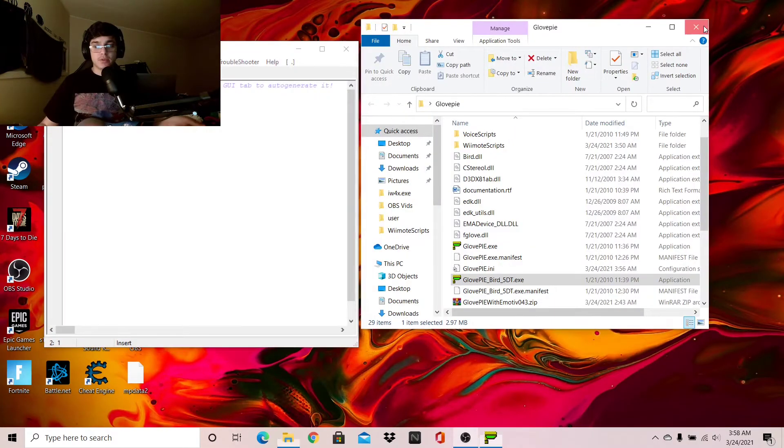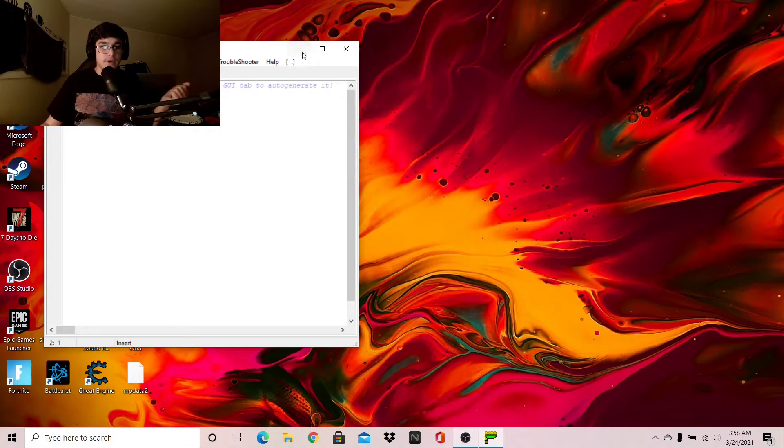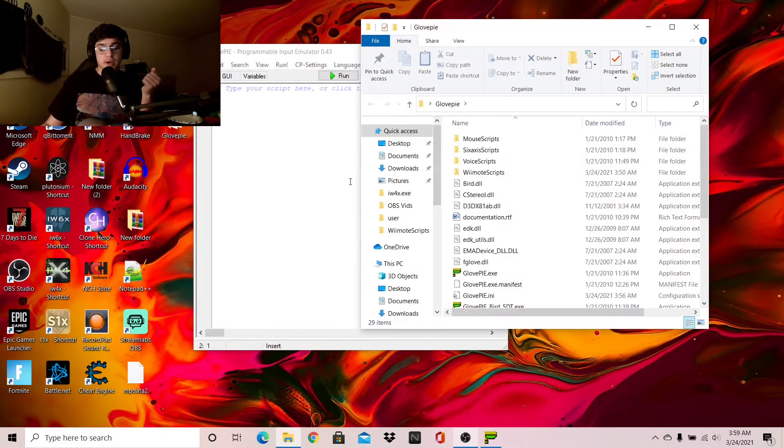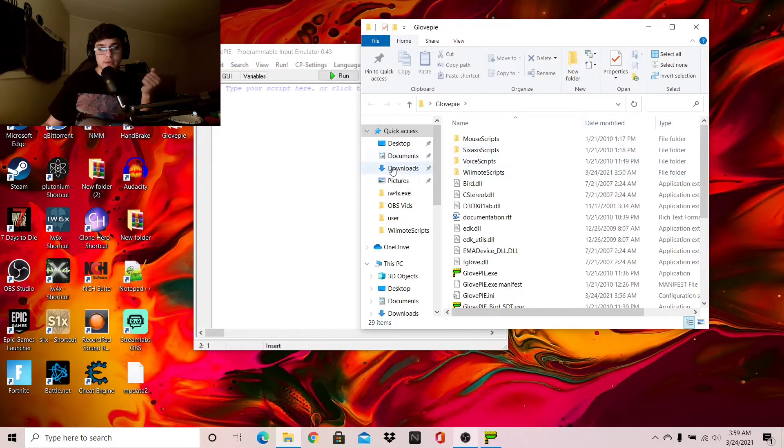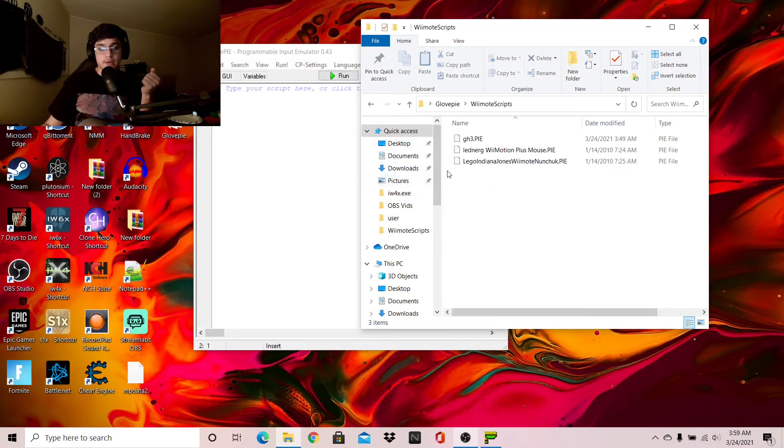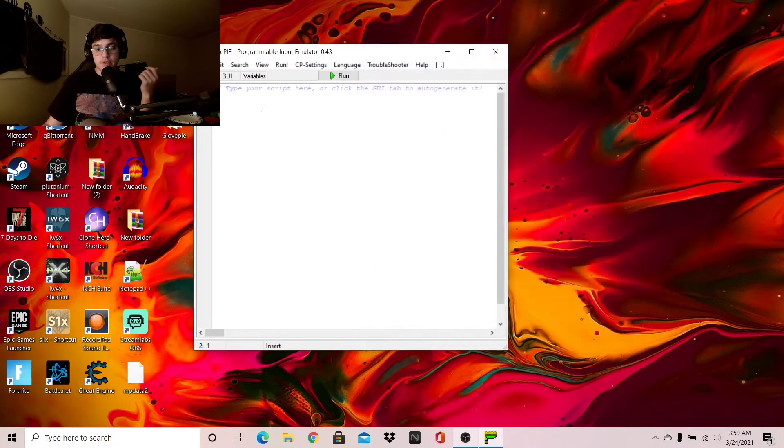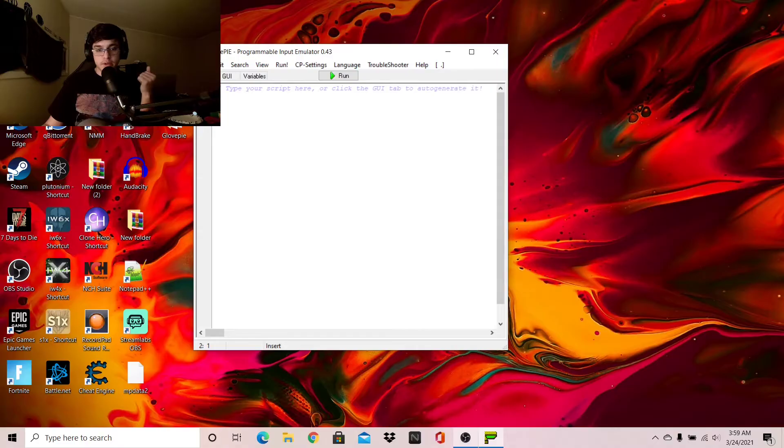So now you're going to go in the description, if you have not already, and download GlovePi as well as the Gitario 3.py file, which will be found in your downloads. You're going to drag that into GlovePi slash Wiimote scripts. And then once you've done that, you're good.